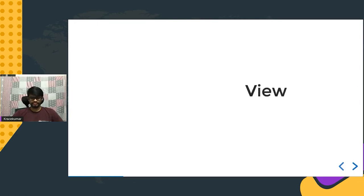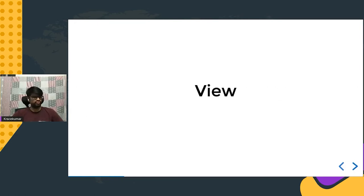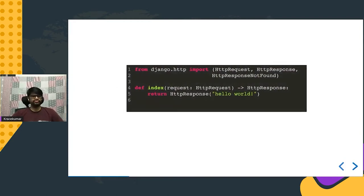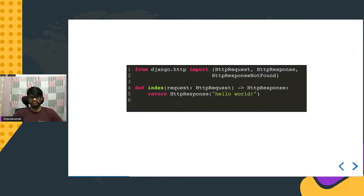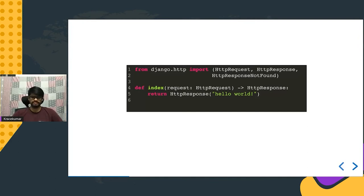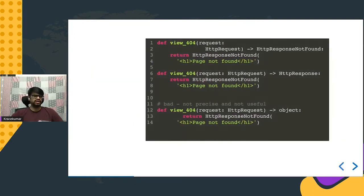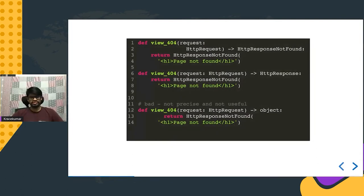Now let's annotate Django code, starting with a simple view function. A view function takes a request and returns a response. The request is annotated as `HttpRequest` (imported from `django.http`) and the return type as `HttpResponse`. Here's another example — a `view_404` function takes an `HttpRequest` but the response type annotation differs slightly across three examples.